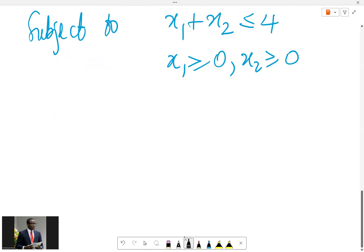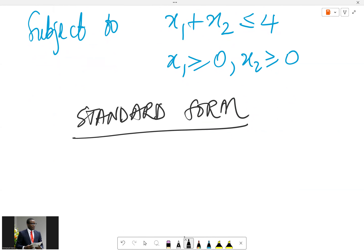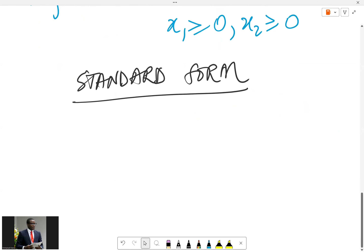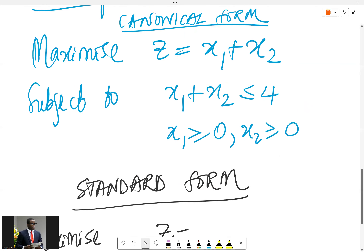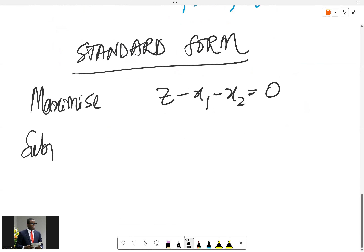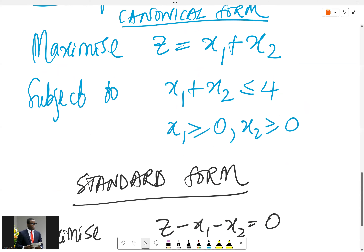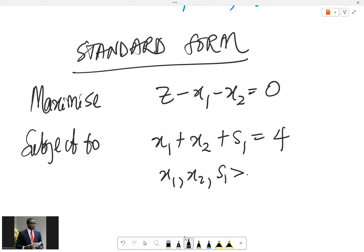To solve using the simplex method, we need to convert to standard form where we have all equalities — we remove all inequalities. The objective function becomes z minus x1 minus x2 equals 0. The constraint x1 plus x2 ≤ 4 becomes x1 plus x2 plus slack variable s1 equals 4. So now x1, x2, and s1 are all ≥ 0.